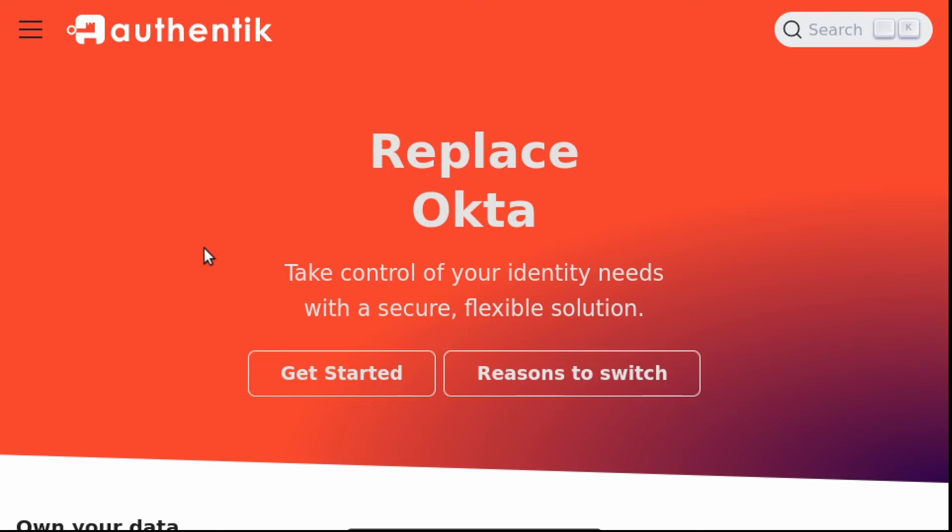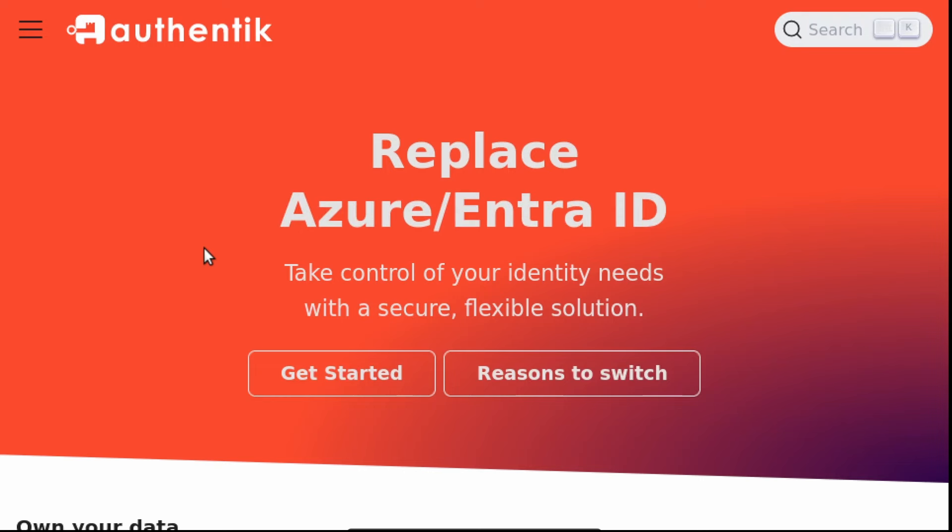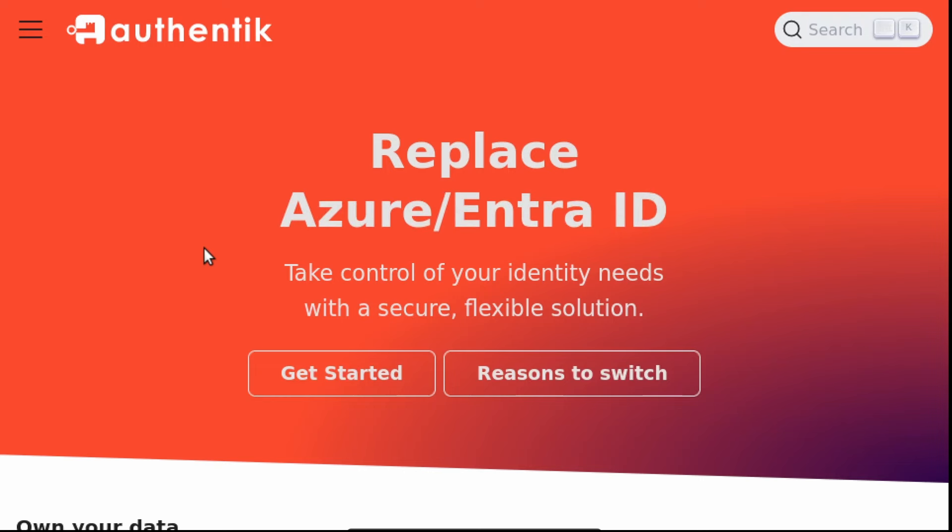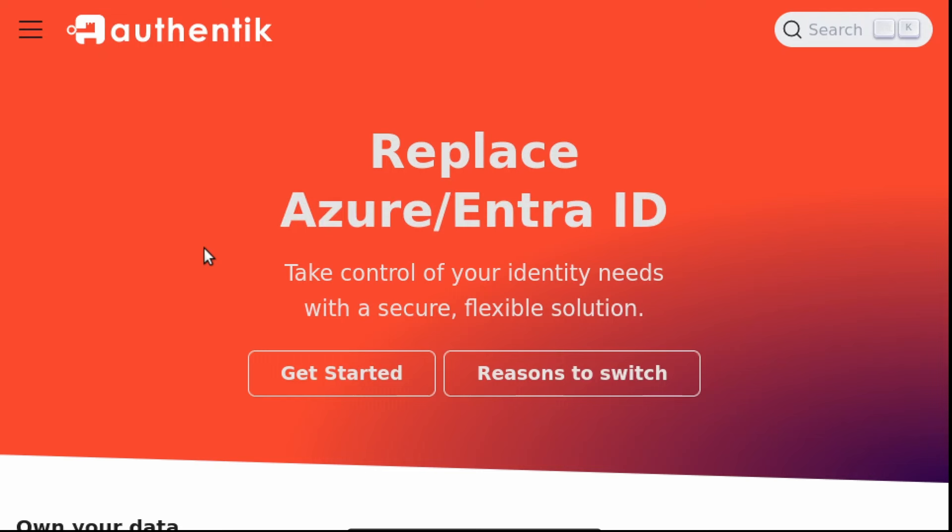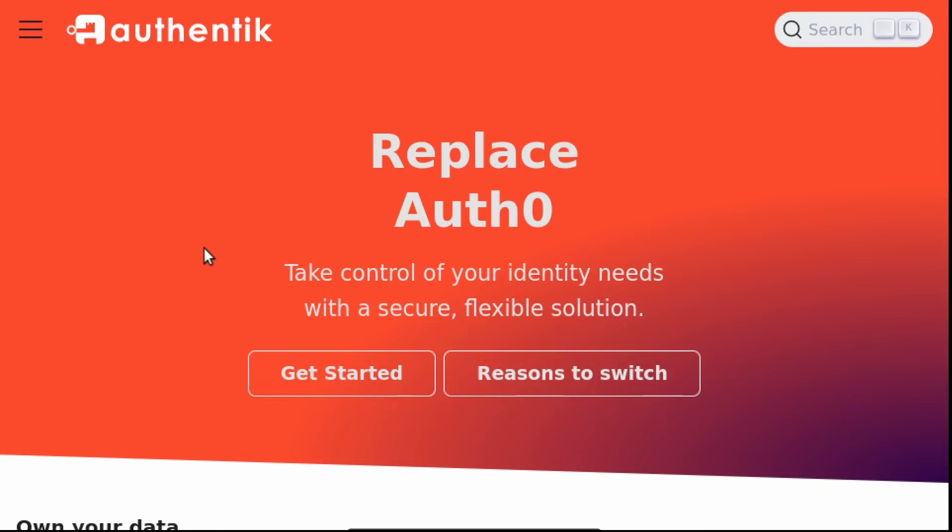which is self-hostable and we can start it in localhost. If we used an online one like Google, GitHub, Auth0 and so on, it would be basically the same because the protocol is standard.